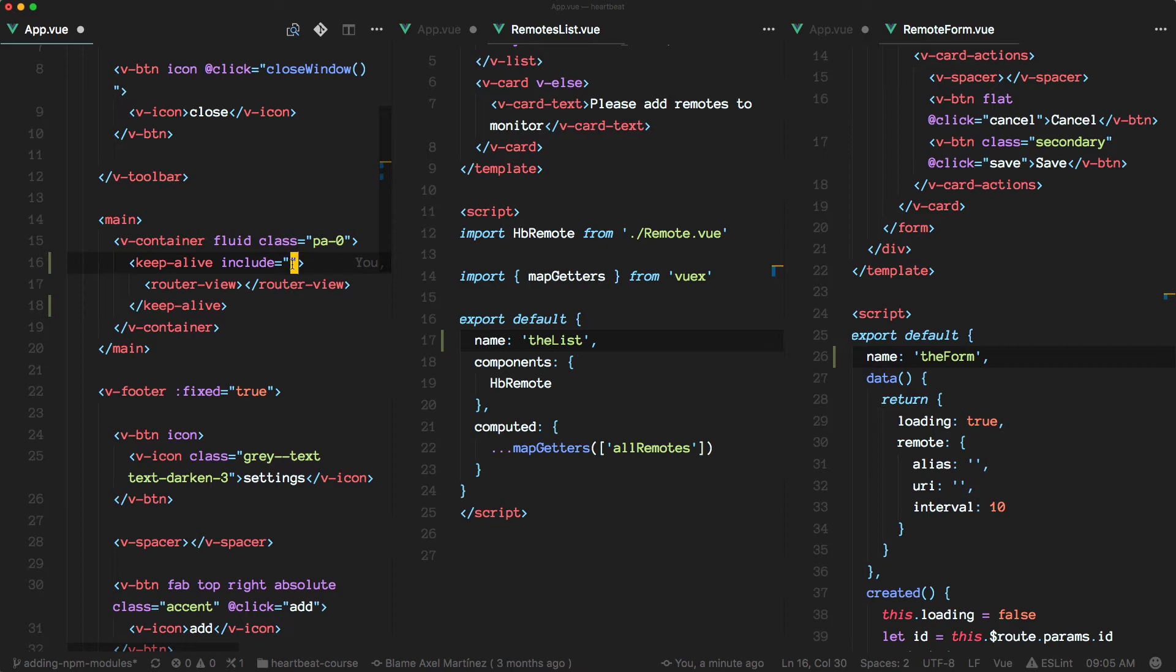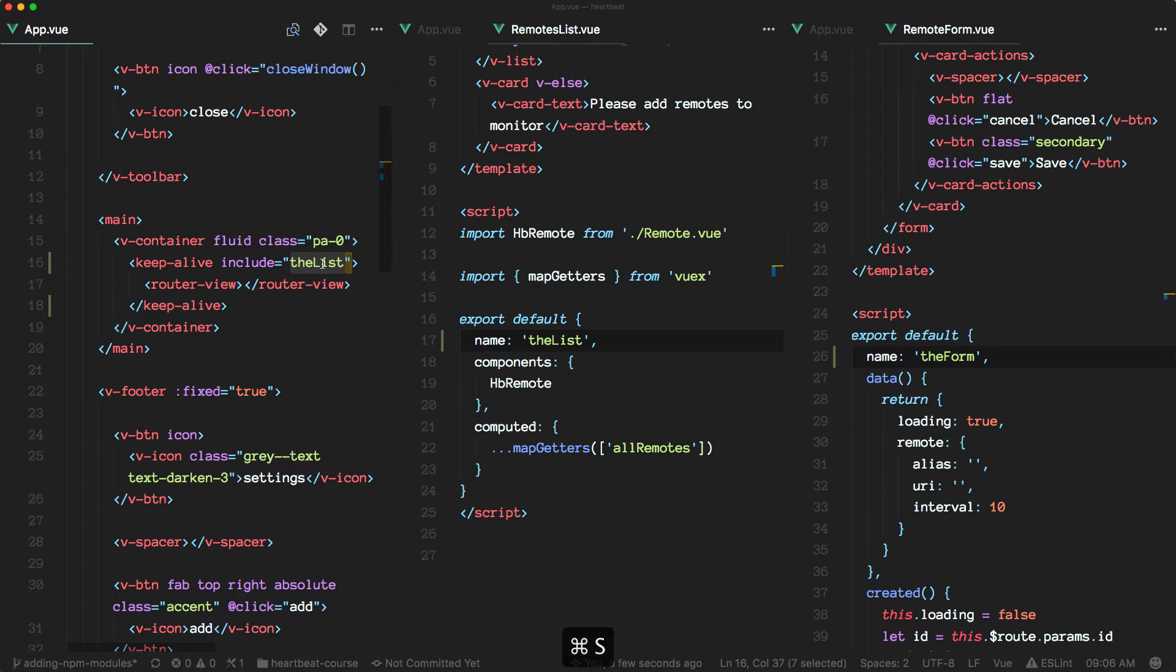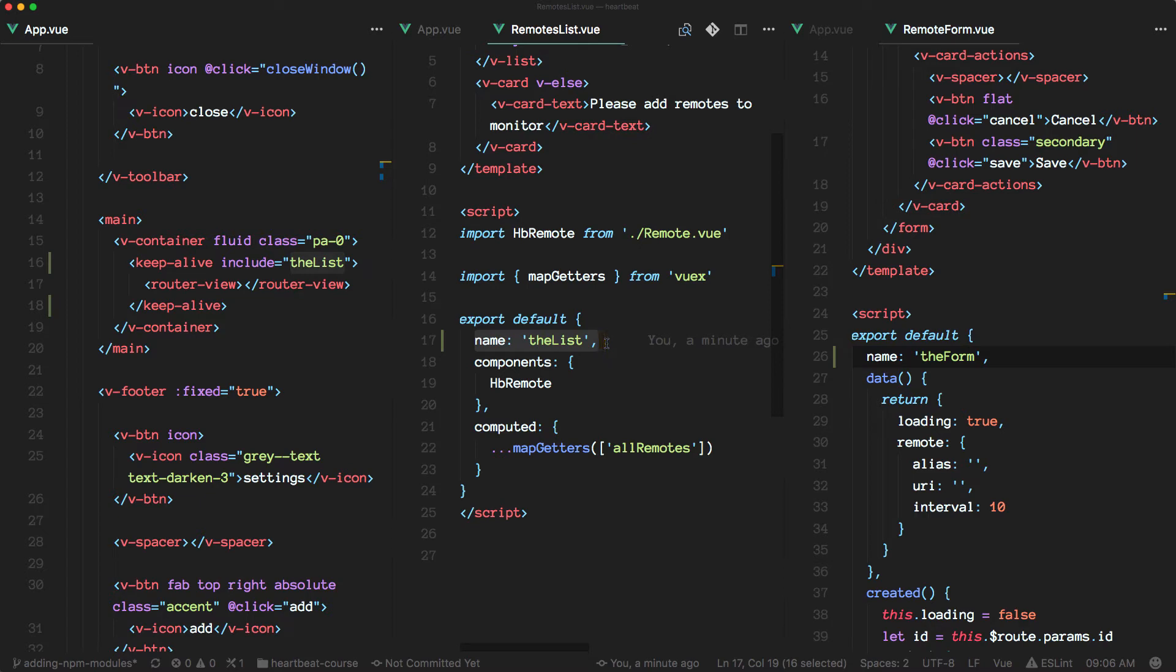And only the components that match this definition will be cached or will be kept alive. So we're referencing here the name property that we added to our component here. Okay.